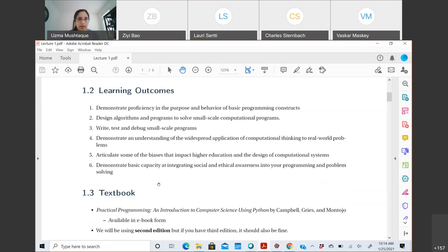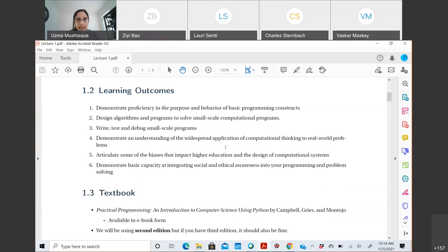The final learning outcome is to demonstrate basic capacity at integrating social and ethical awareness into your programming and problem solving. So those are the basic learning outcomes from the course — what you should expect once you finish. Having said that, let's move to the resources, because that's something everybody is asking about.